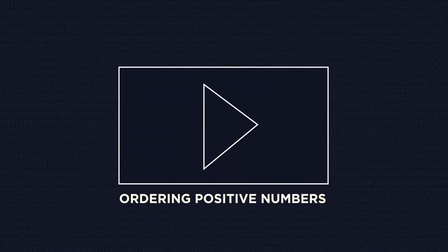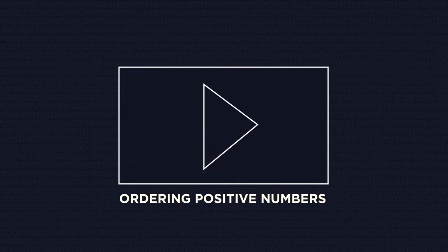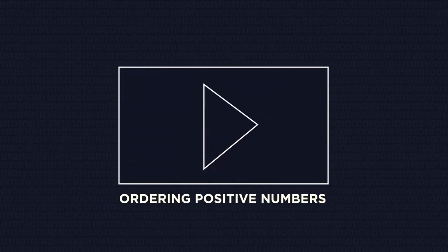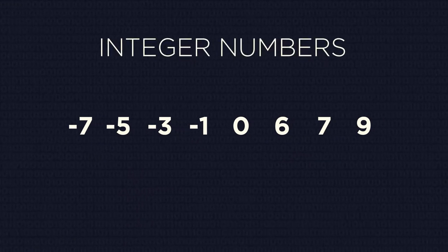You should know by now how to order positive integers, but how do we order negative numbers, or more generally, integer numbers? Let's do it step by step.